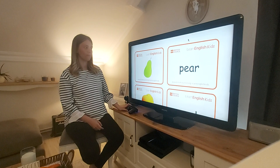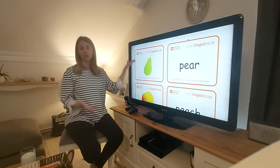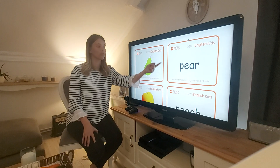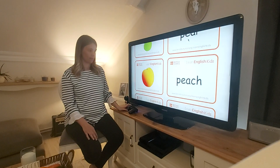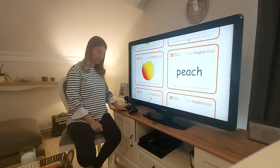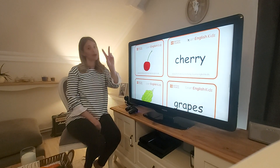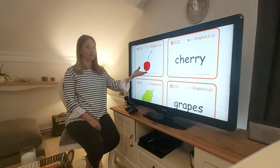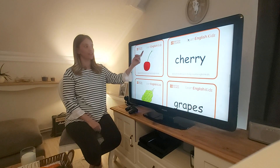Next one. What do we have? Does anyone know this? It's a green pear. A juicy peach — my second favourite fruit. Can you tell me the name? It's a red cherry.